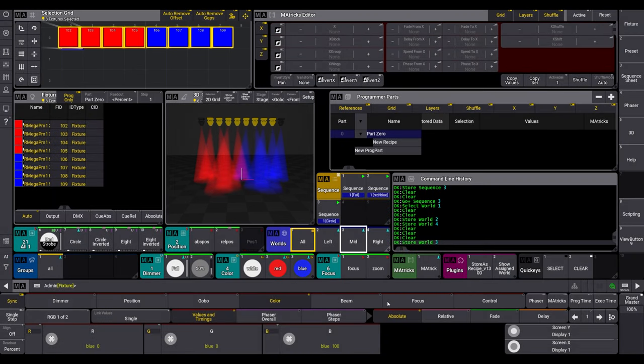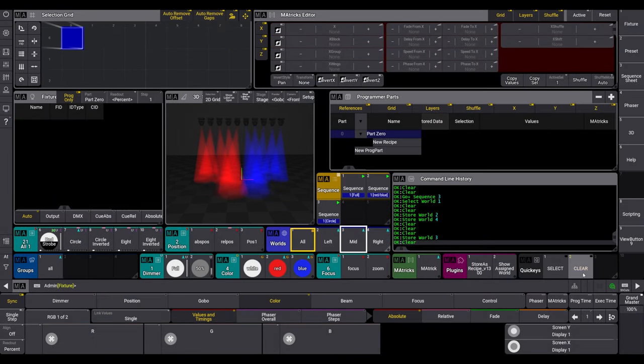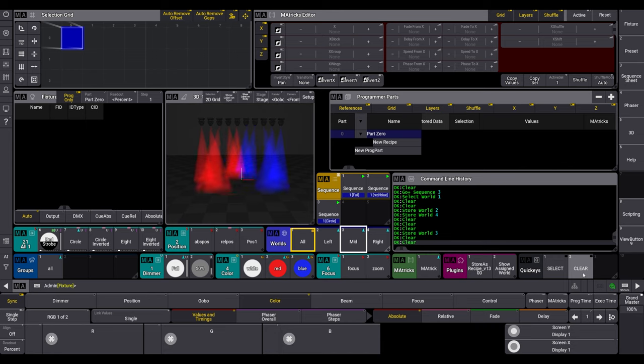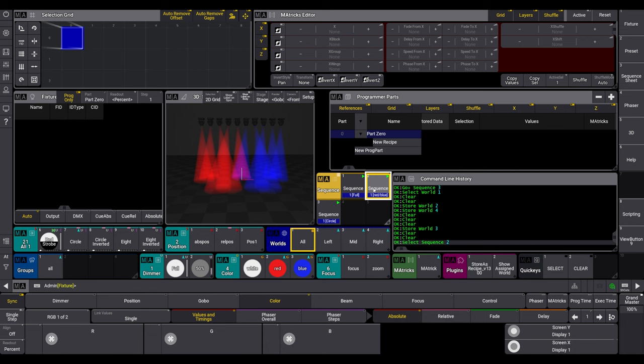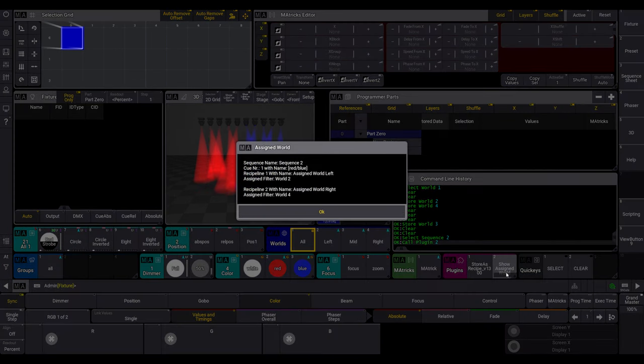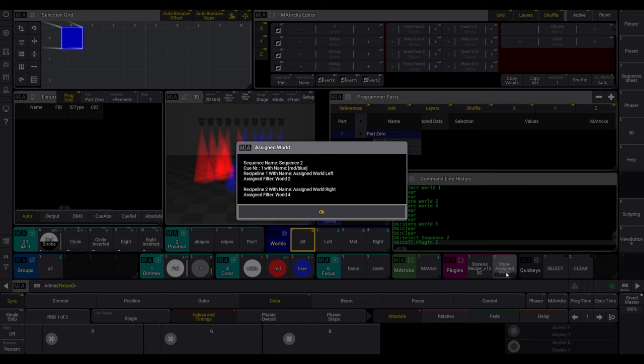For the control of the assigned worlds, there is a small check plugin which displays in a pop-up the assigned worlds of the selected sequence for each queue recipe line. This information are direct from the sequence. Nothing read from a user variable or something else. And one more thing.